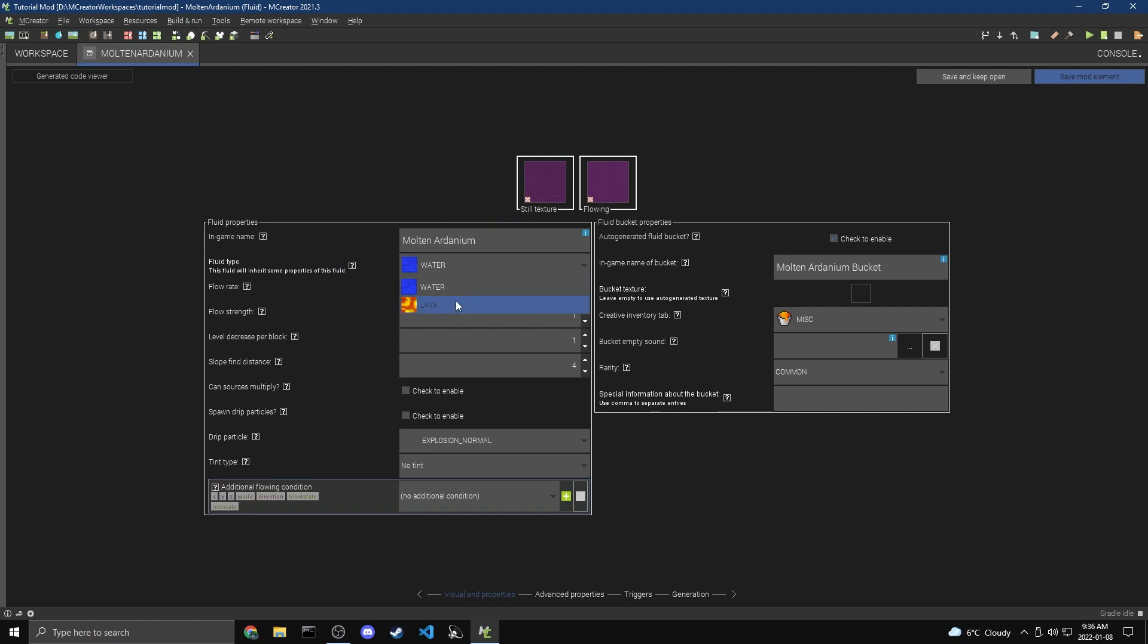For Fluid type, there's Water or Lava. I'm going to pick Lava because it's hot, and this is also going to be hot. It's Molten Ardanium. Now for Flow Rate, this is how fast the Fluid will actually flow. 5 is the default for Water, 30 is the default for Lava, and 10 is the default for Lava in the Nether. So I'm going to do 30, so it has a similar flow speed to Lava.